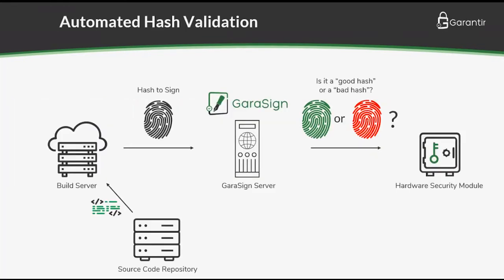As part of the automated hash validation process, Gerasign retrieves the source code from the repository and creates a duplicate copy of the binaries to sign. With the source and binaries now in its possession, Gerasign can execute tests on the code in either pre-sign or post-sign validation mode.